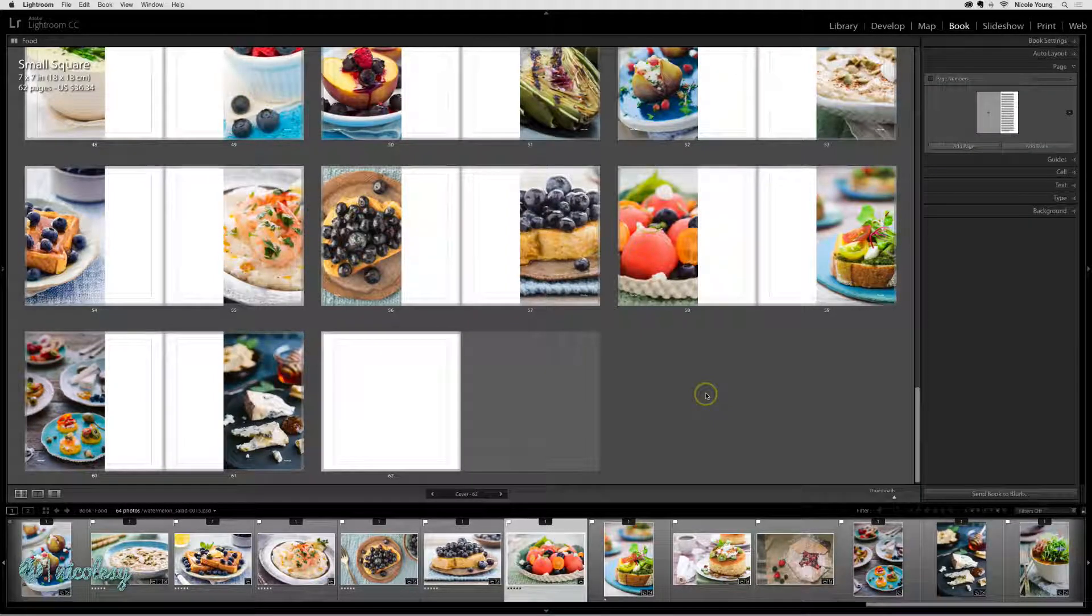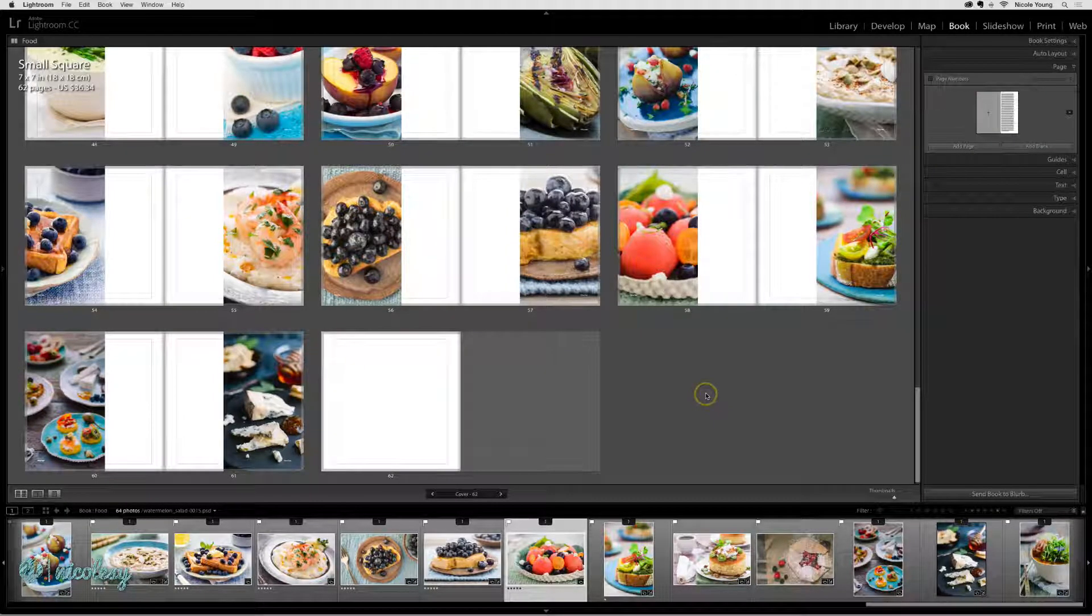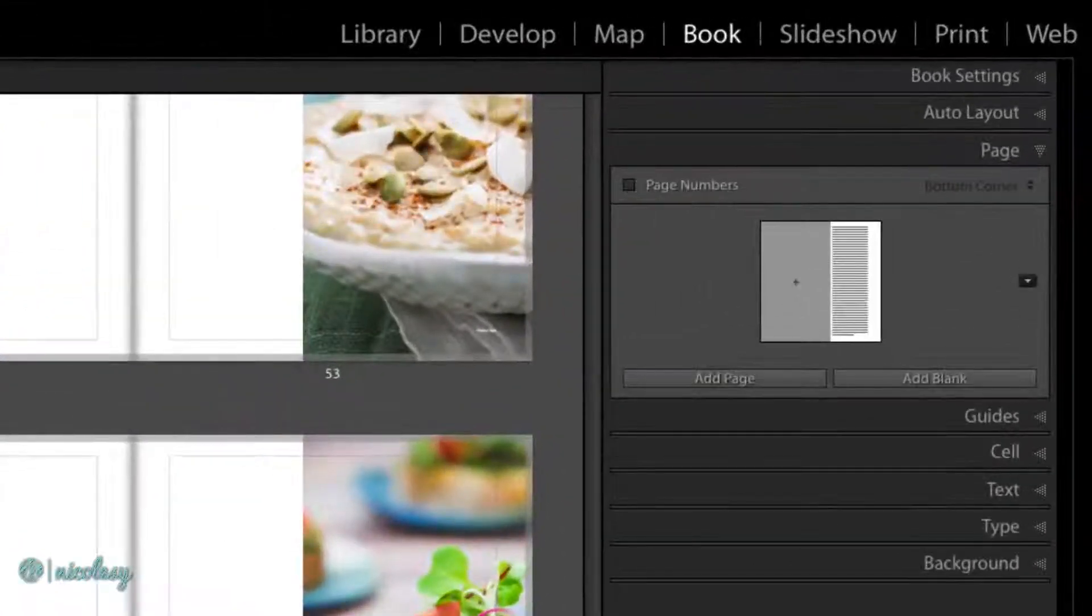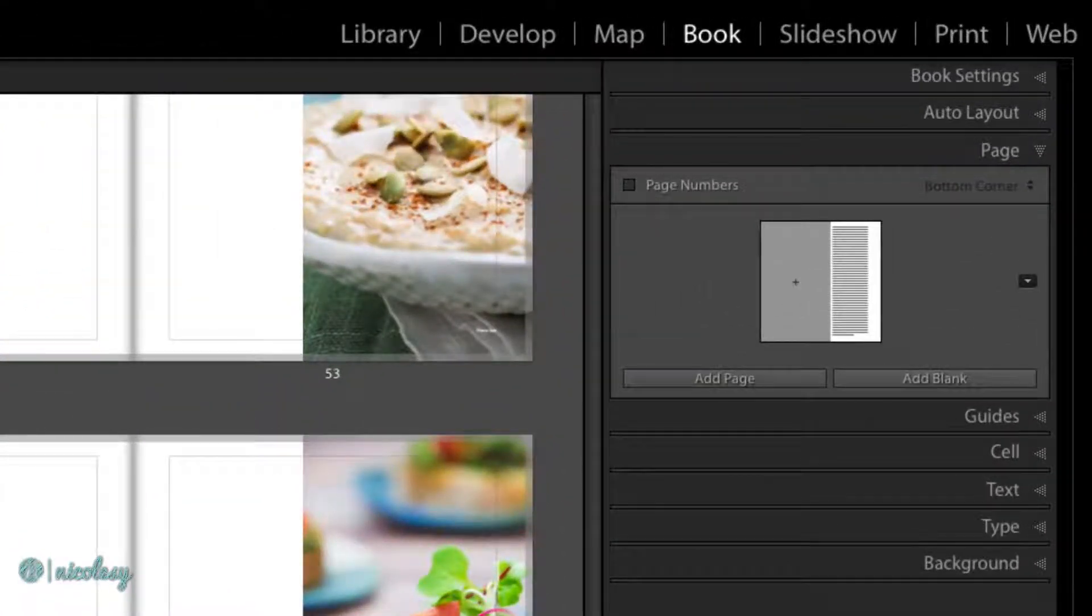There are a few different ways that you can add pages. When you have no pages selected, you can use the Page panel to add pages to the very back of the book.